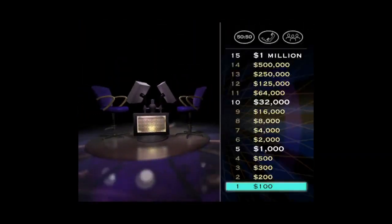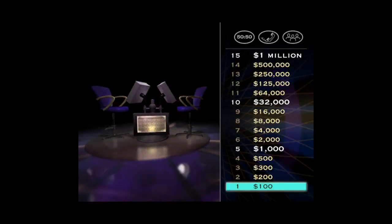You are so right. All right, your $100 question is in the basket. Here's your next question worth $200.